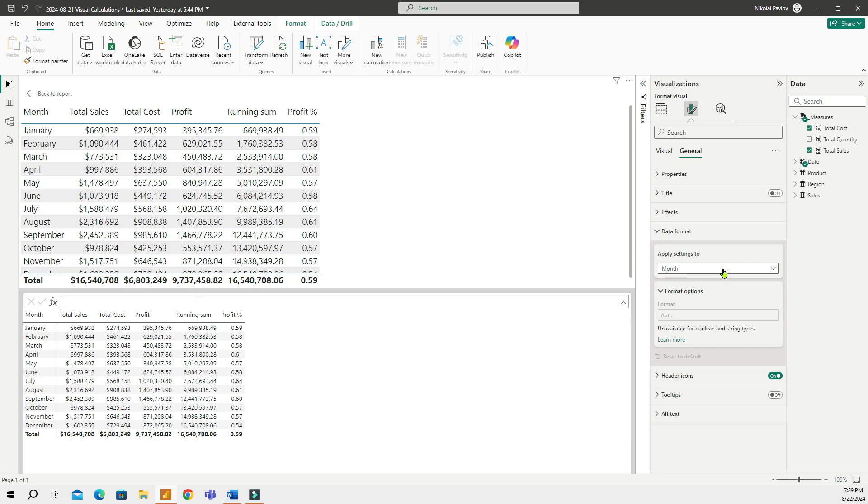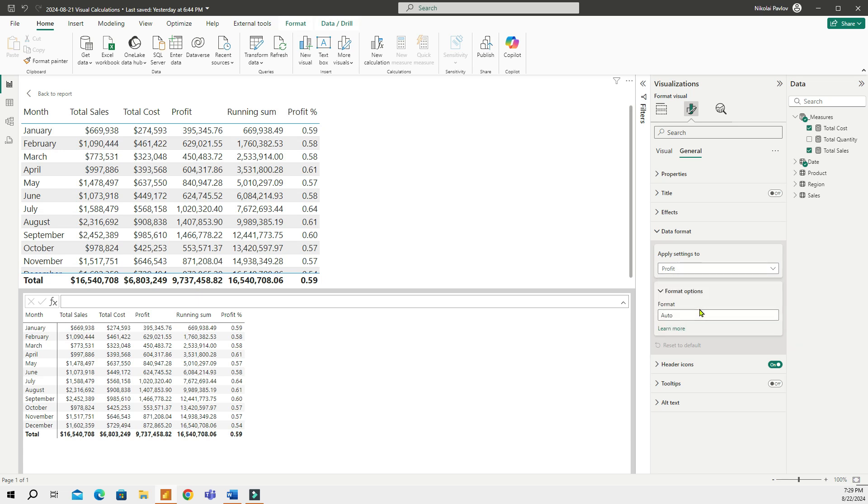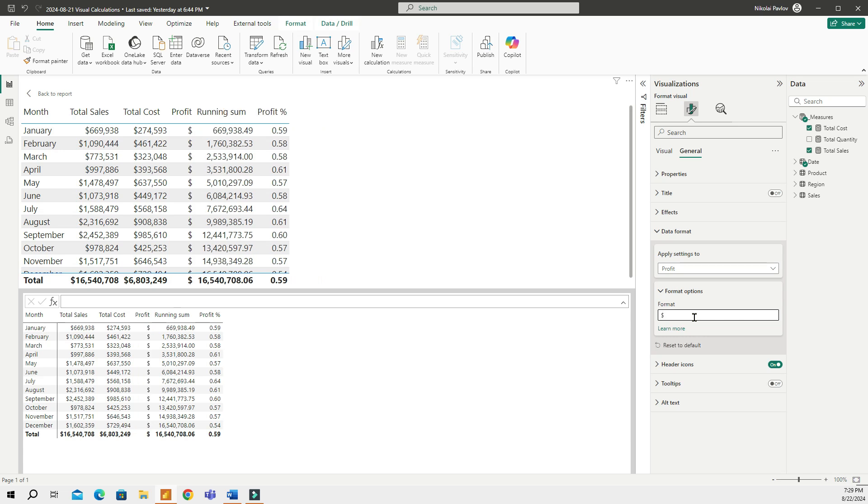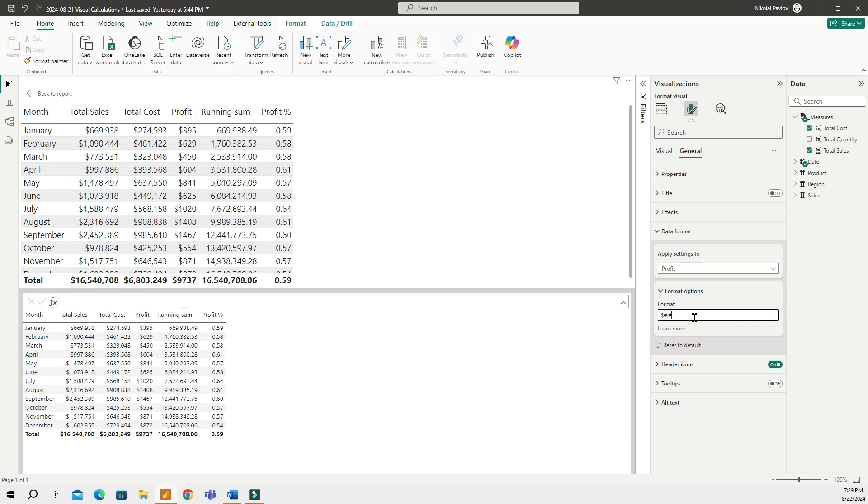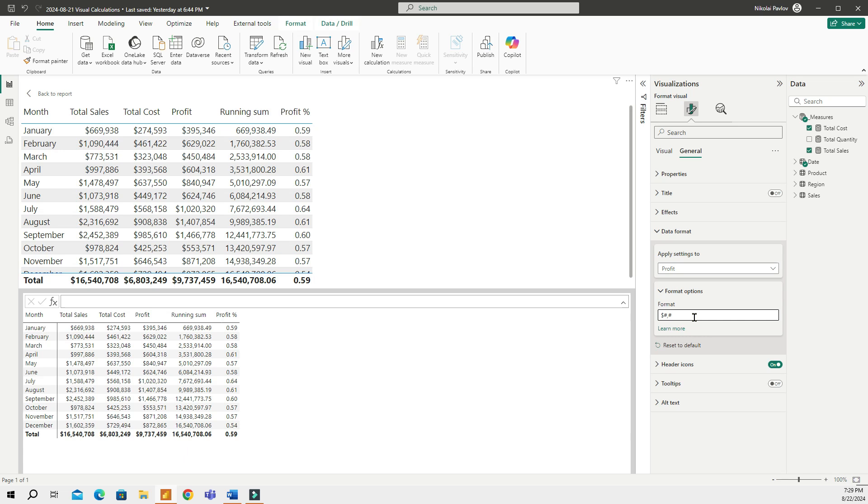So, let me select Profit, which was my first visual calculation. And under the Format section right here, I can put a dollar value, a number, a thousand separator, and a dollar value. And pay attention how my profit visual calculation is now properly formatted. It has a dollar value and a thousand separator.